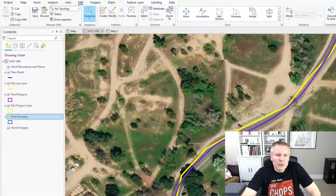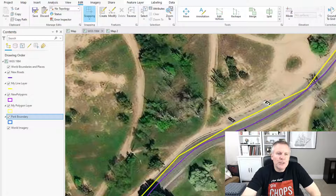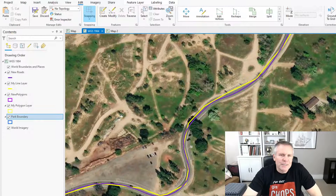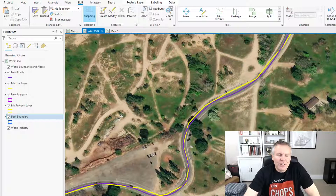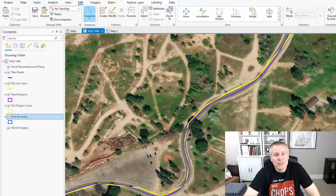We've got new line work from somebody — I don't know where we got it — but we've got a new purple line. This purple line is the new line work and it's been digitized really well, and we want to replace that yellow line with the purple line. Now there's lots of ways you could do this and they're all valid, but my way is the best way and that's just the way it is. If you disagree, let me know.